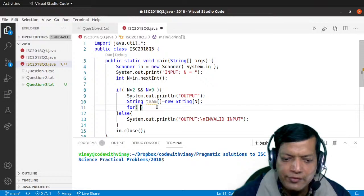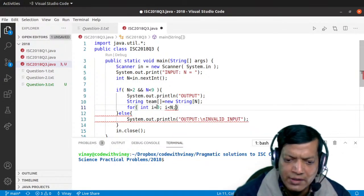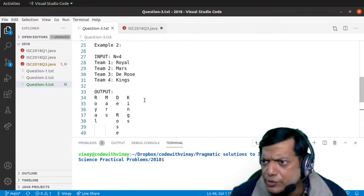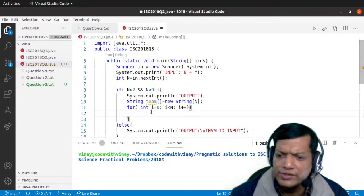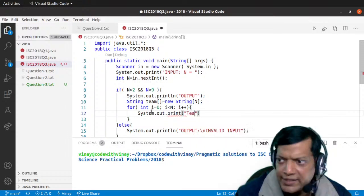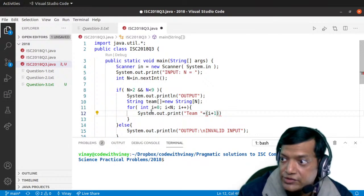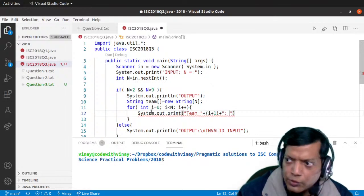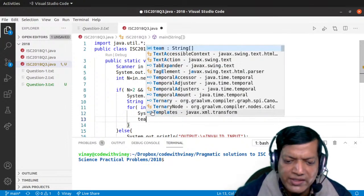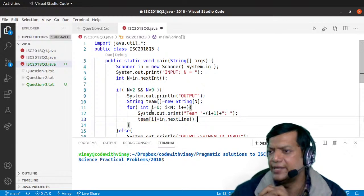Once that's done, we'll take a loop to get the data one by one: for int i equals zero, i less than N, i plus plus. They had a proper format — team one, team two, team three followed by a colon — so we'll say System dot out dot print with 'Team' then the value of i plus one, followed by a colon and a space. Then team of i equals in dot nextLine.